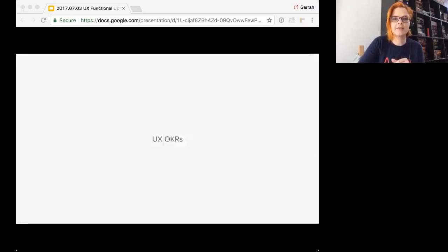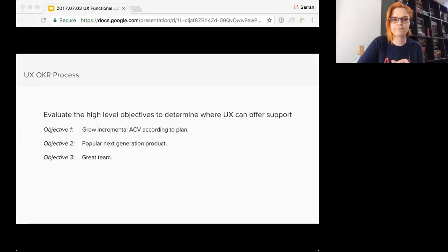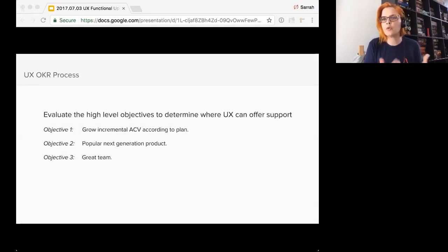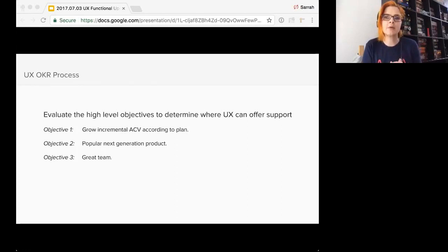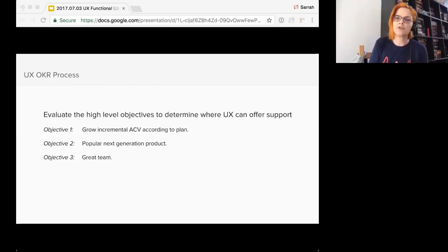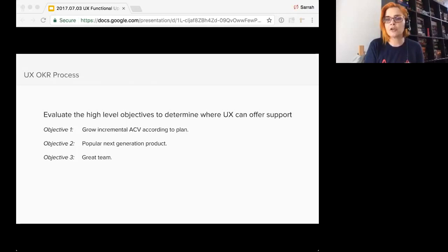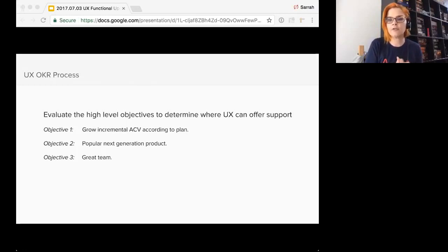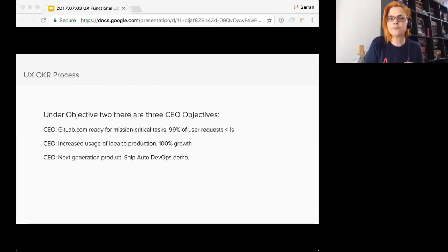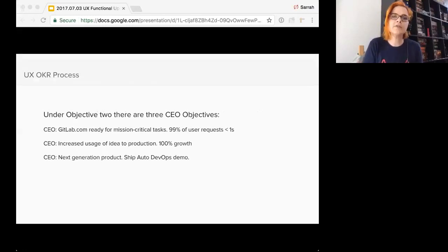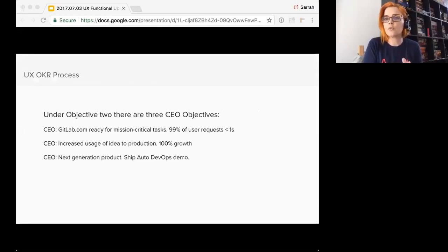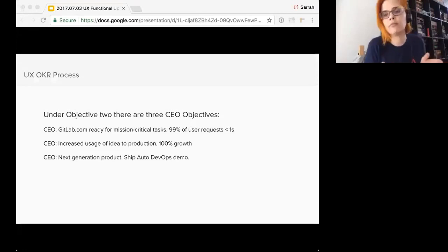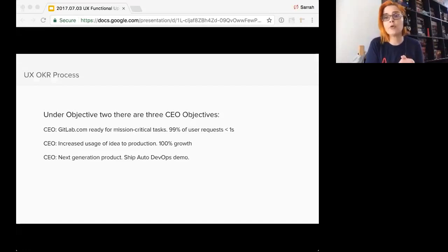I'm going to keep moving. So OKRs. So the first step we took was to look at the high level objectives to determine where UX could offer support. Objective one relates to sales and numbers. And while good UX certainly contributes to increased sales and revenue, we need to be able to track specific initiatives. And objective three relates generally to recruitment and hiring company wide. And I think we have an awesome team. But I really felt like UX needed to focus on objective two for this quarter. So underneath that objective, there are CEO objectives. So the first CEO objective relates mostly to performance of GitLab.com and our product in general. So we focused on the other two objectives. From these, I identified or we identified usability goals that will allow us to develop GitLab's UX vision and strategy.